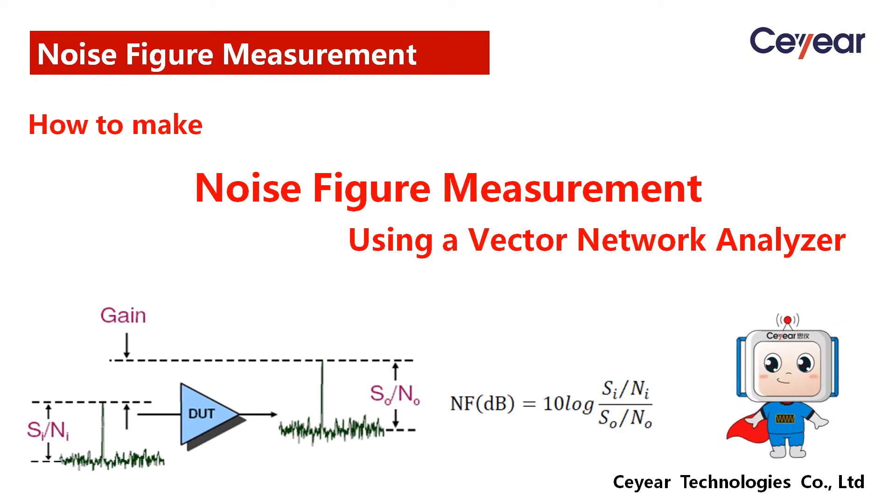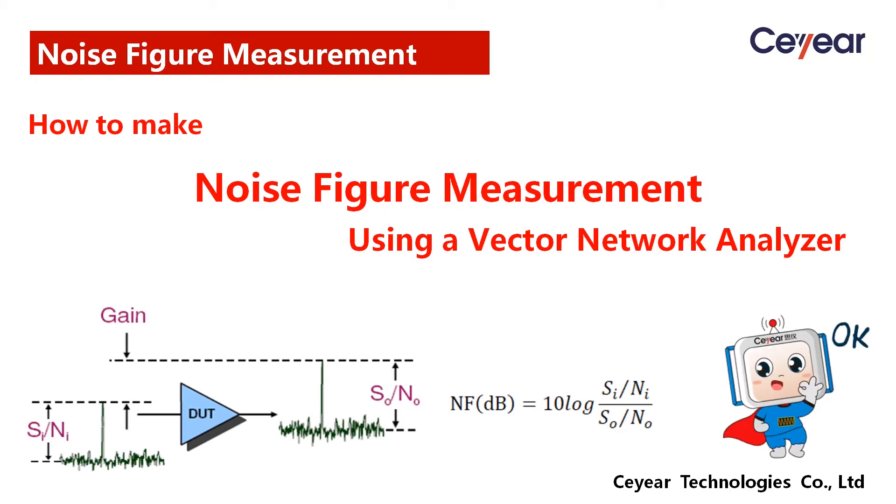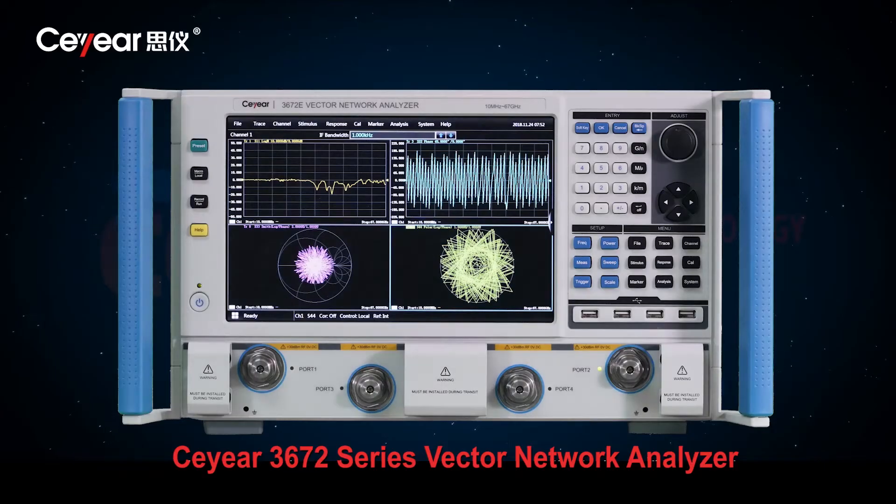Hi, welcome back to Hody's demo lab. Today I will show you how to make noise figure measurement using a vector network analyzer.